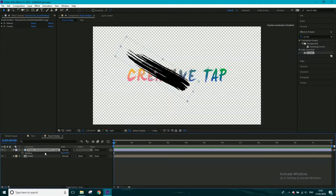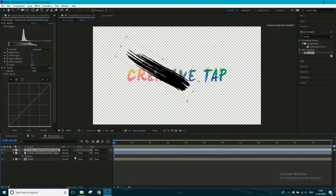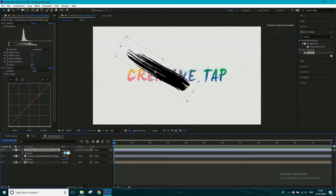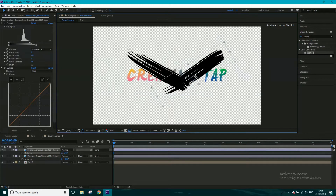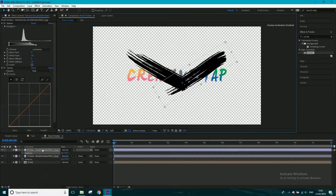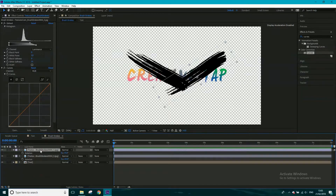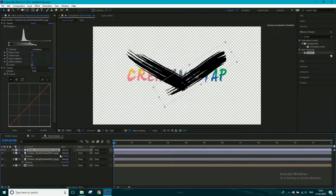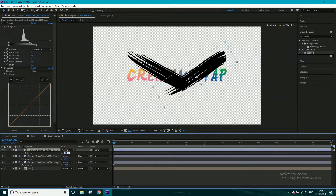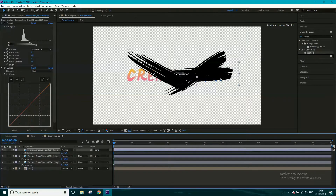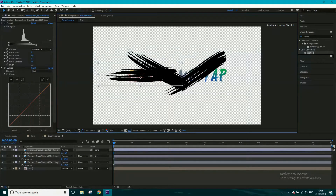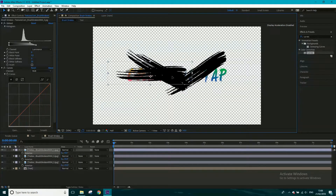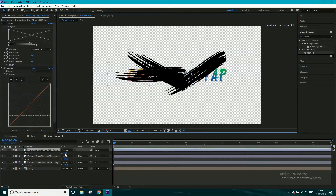I'm going to duplicate this layer with Ctrl/Cmd+D, then change the rotation of the duplicate to minus 31 so it's going the other way, and move it over to paint on some of this text. I'll repeat the process — Ctrl+D again — but this time take the rotation down to zero so it's just horizontal, and cover as much of the text as I possibly can.